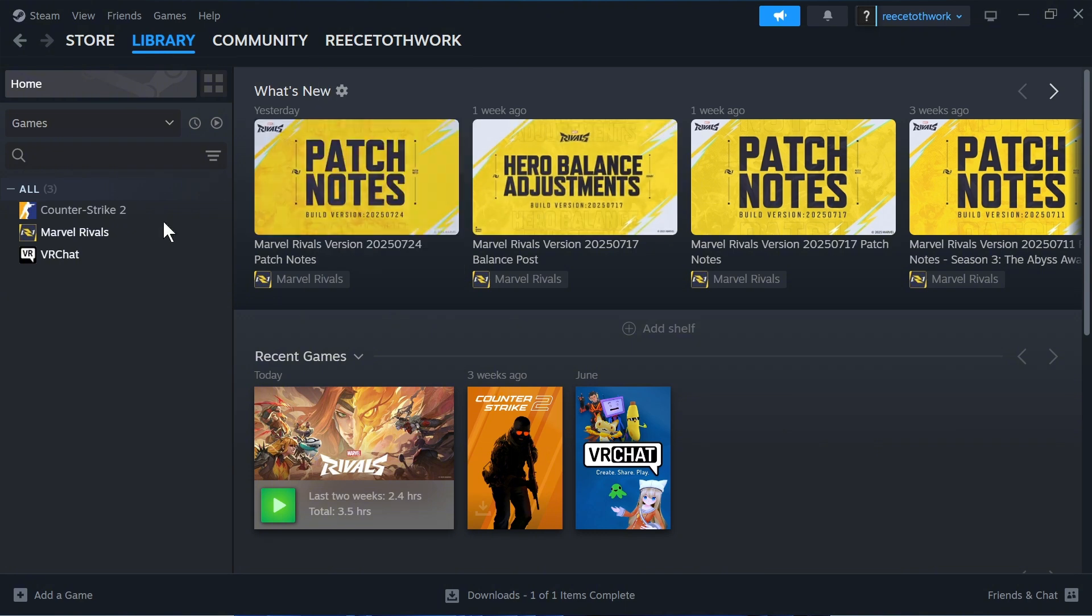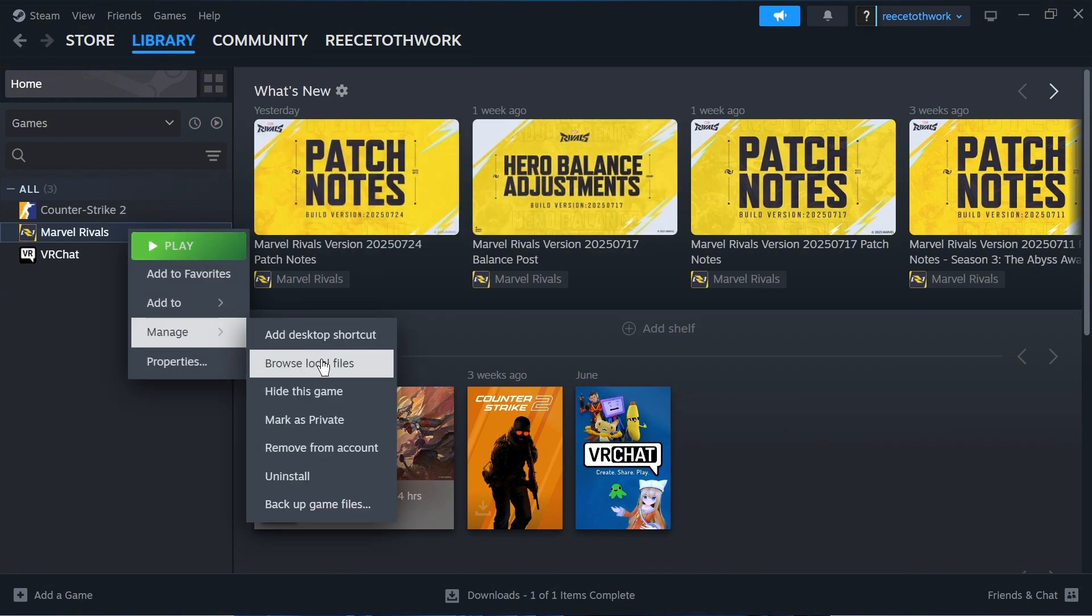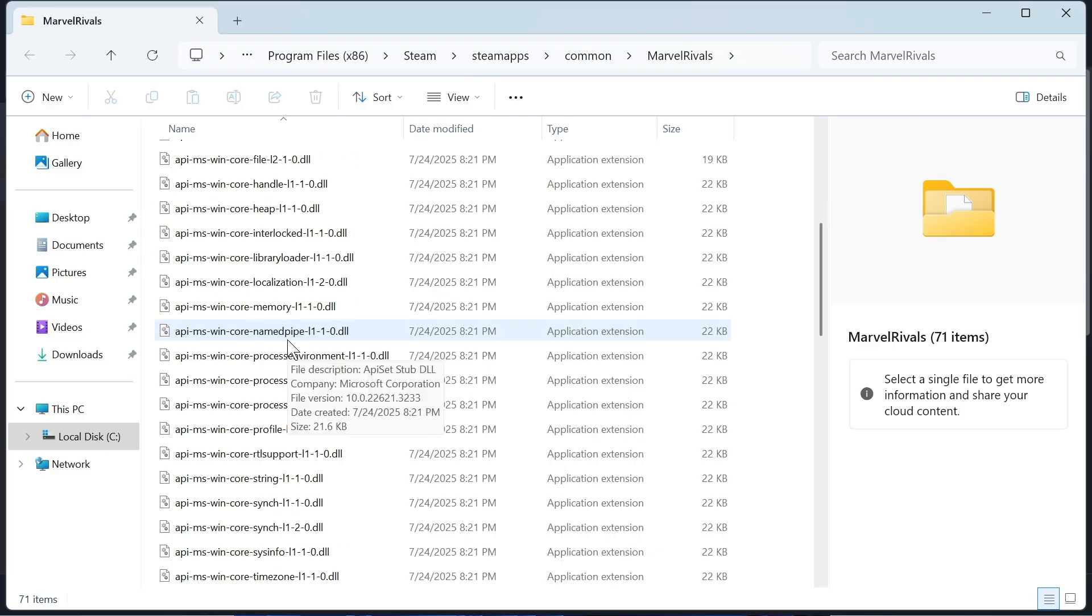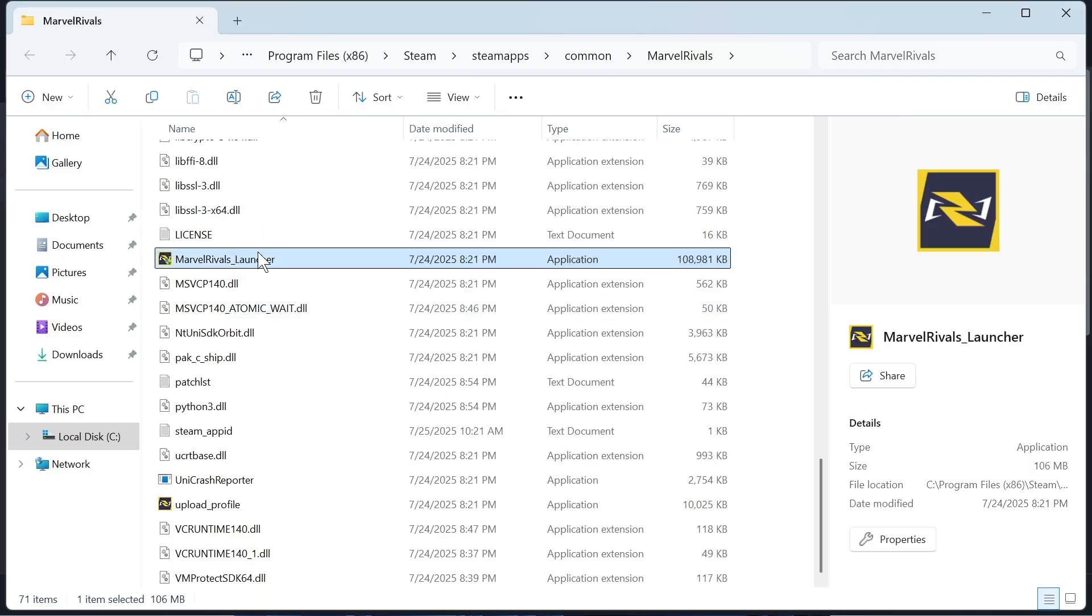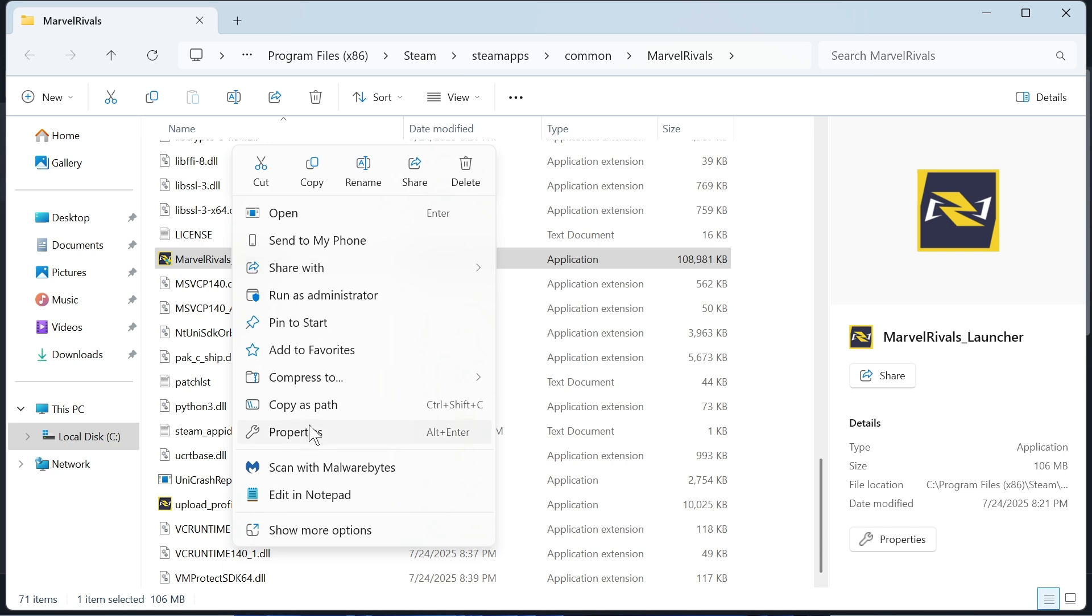Once you've done that, right click on Marvel Rivals again. Click on Manage and select Browse local files. Now scroll down until you see the Marvel Rivals Launcher and right click on this, then click on Properties.